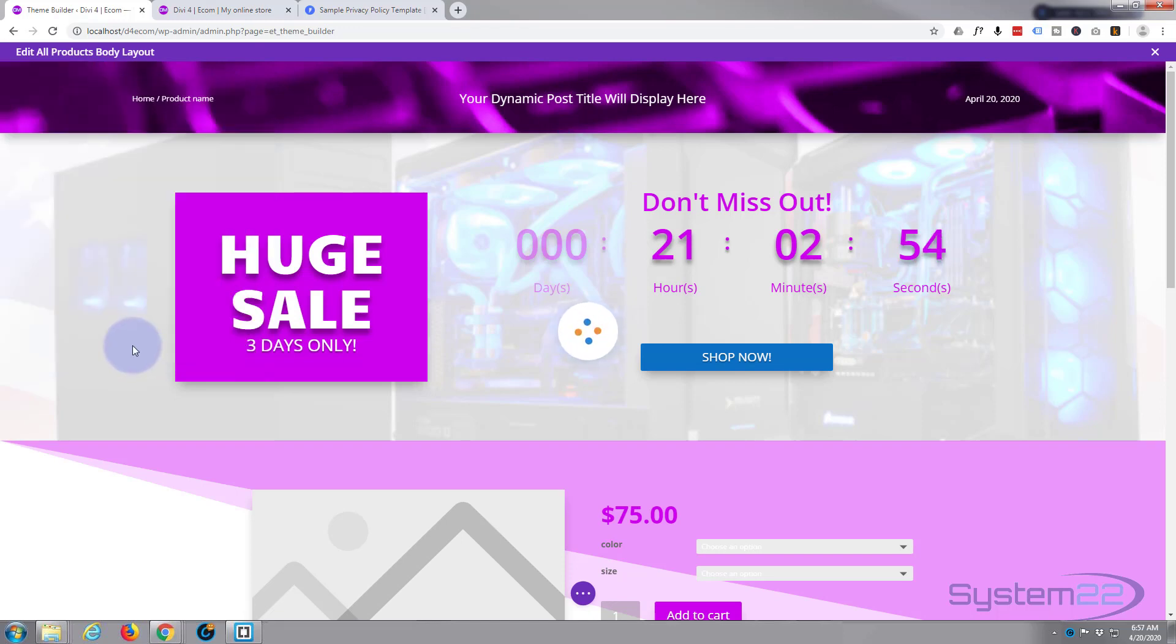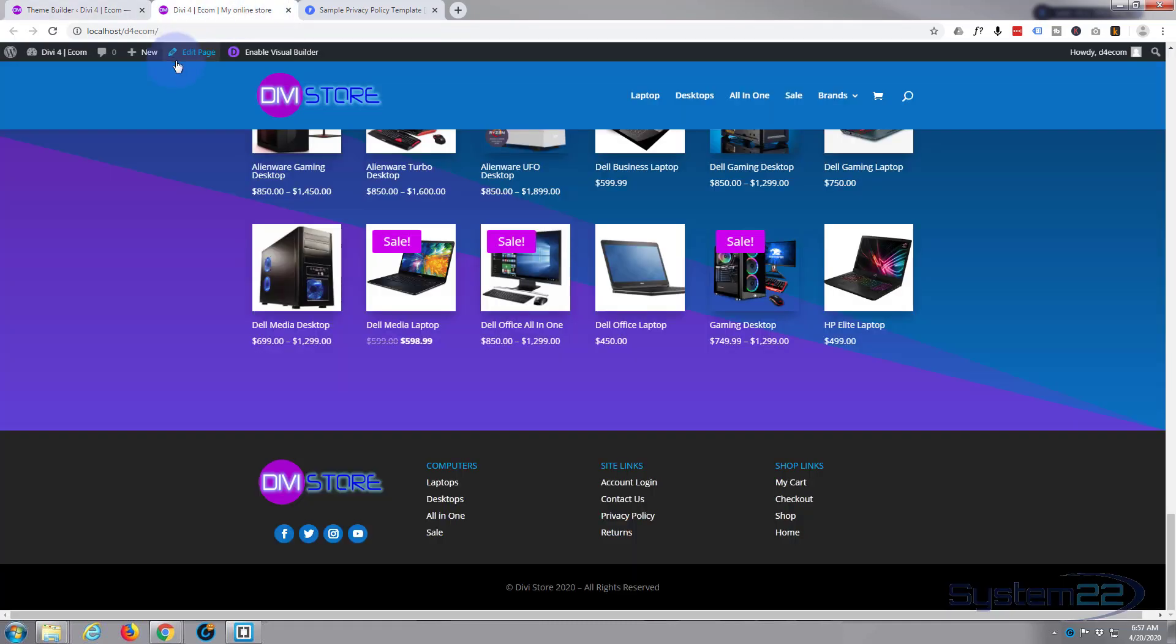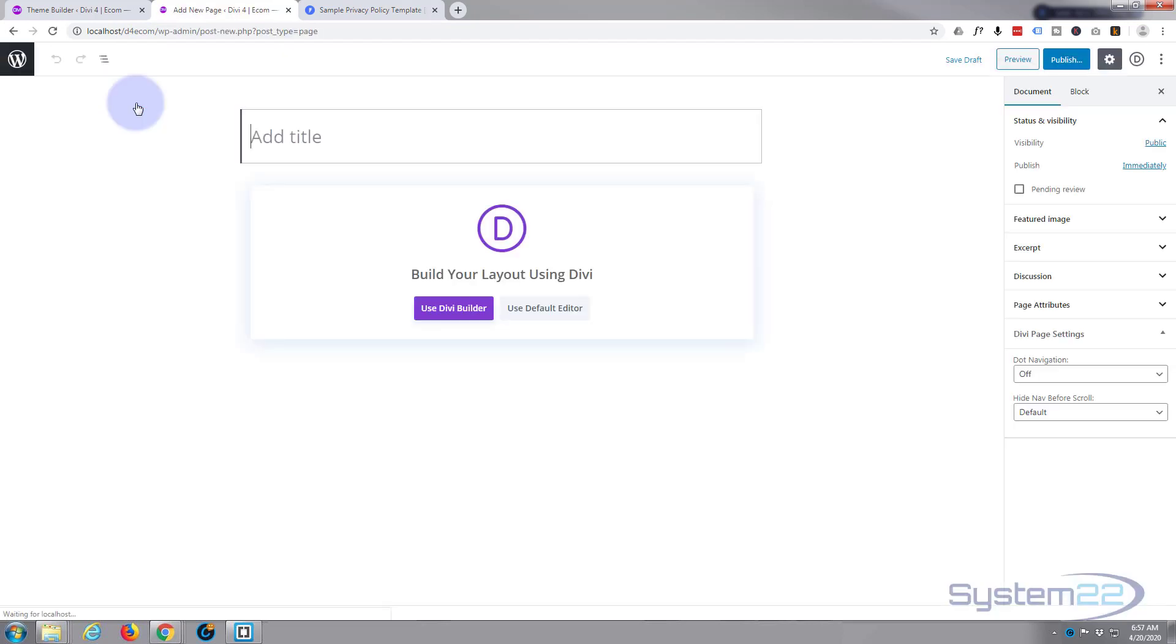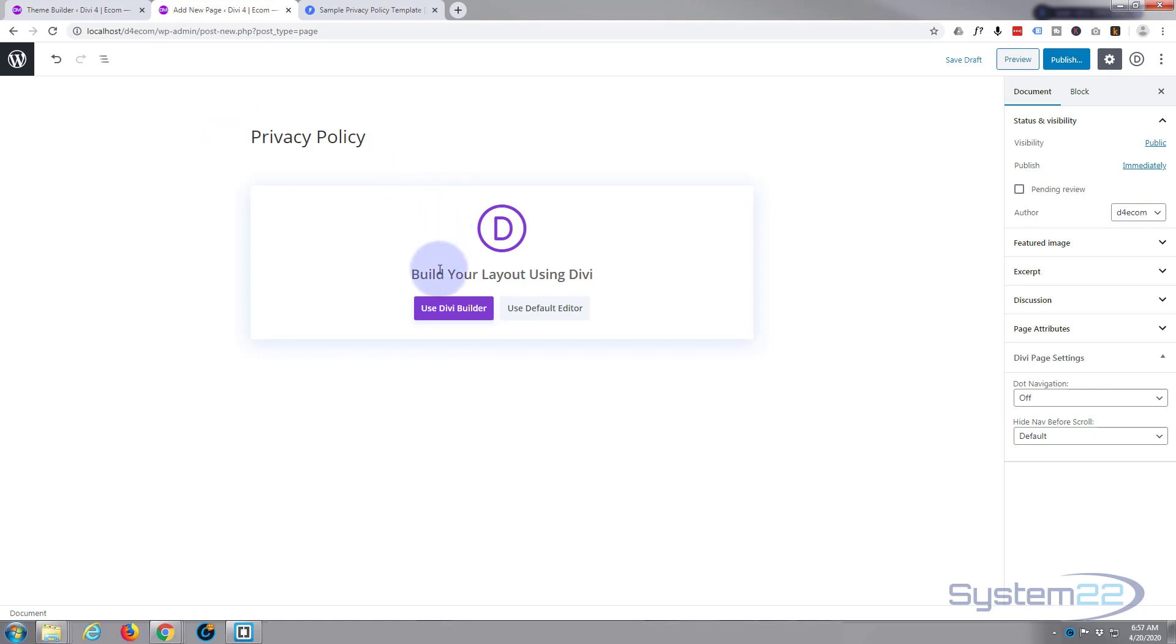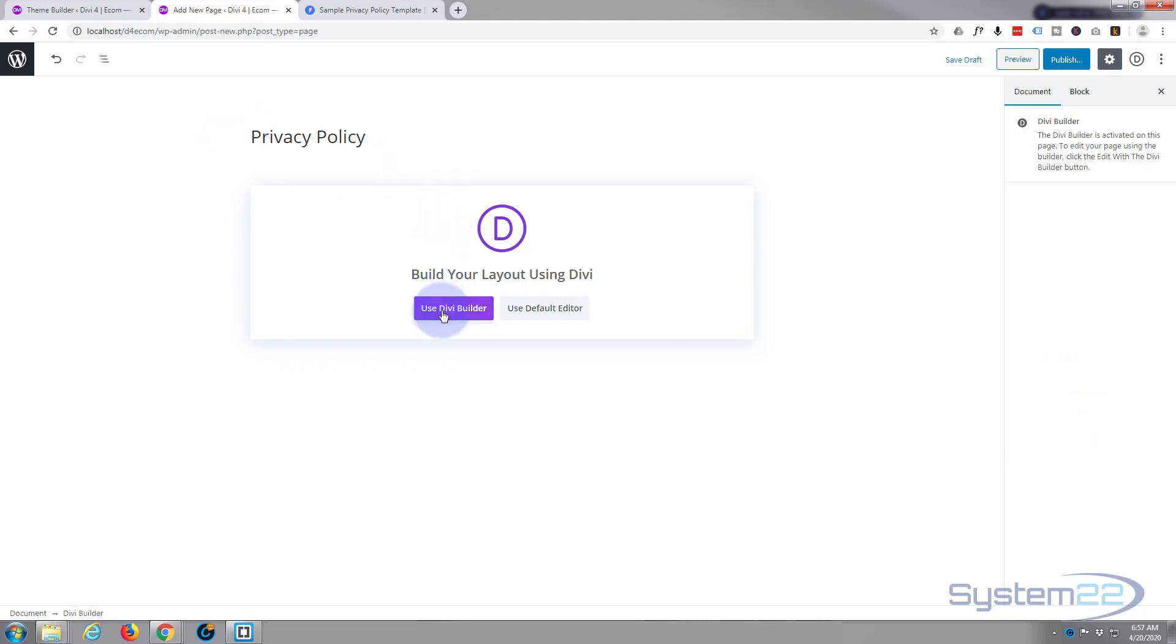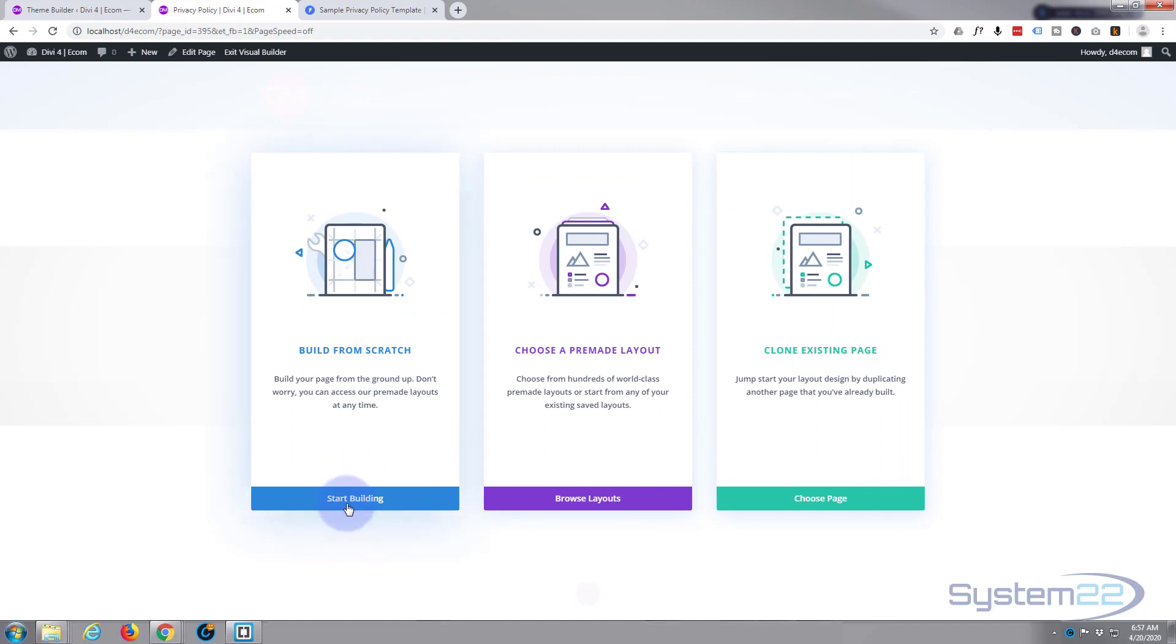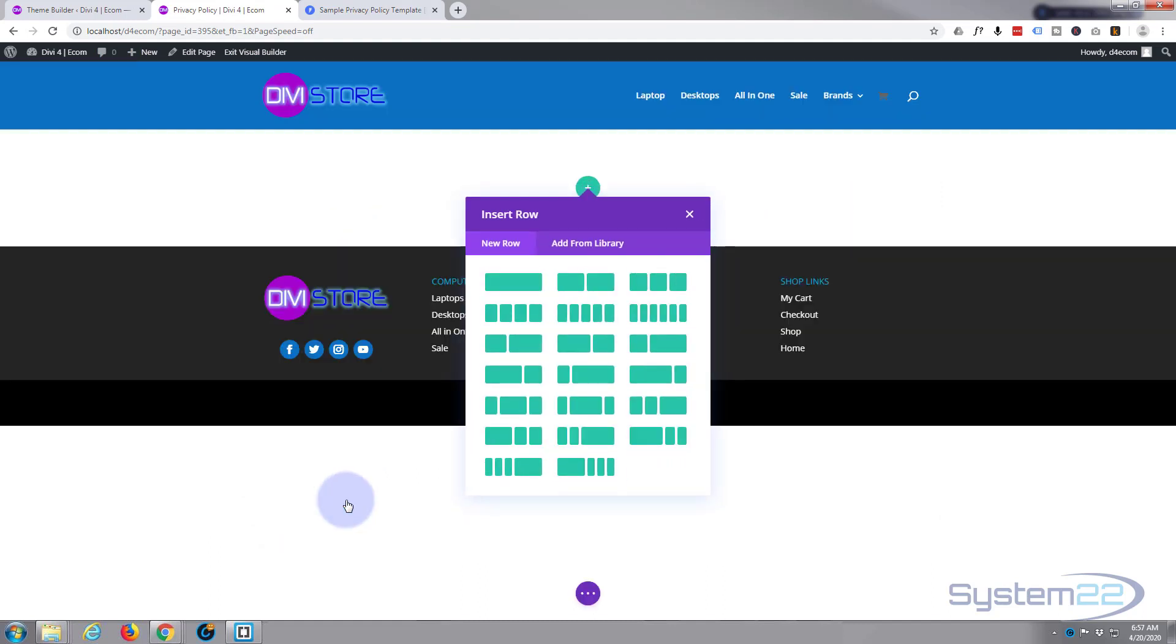Now I'm going to create a new page. Hit the plus button up there. I want to call it privacy policy and I'm going to use the Divi builder. I'm going to build from scratch.